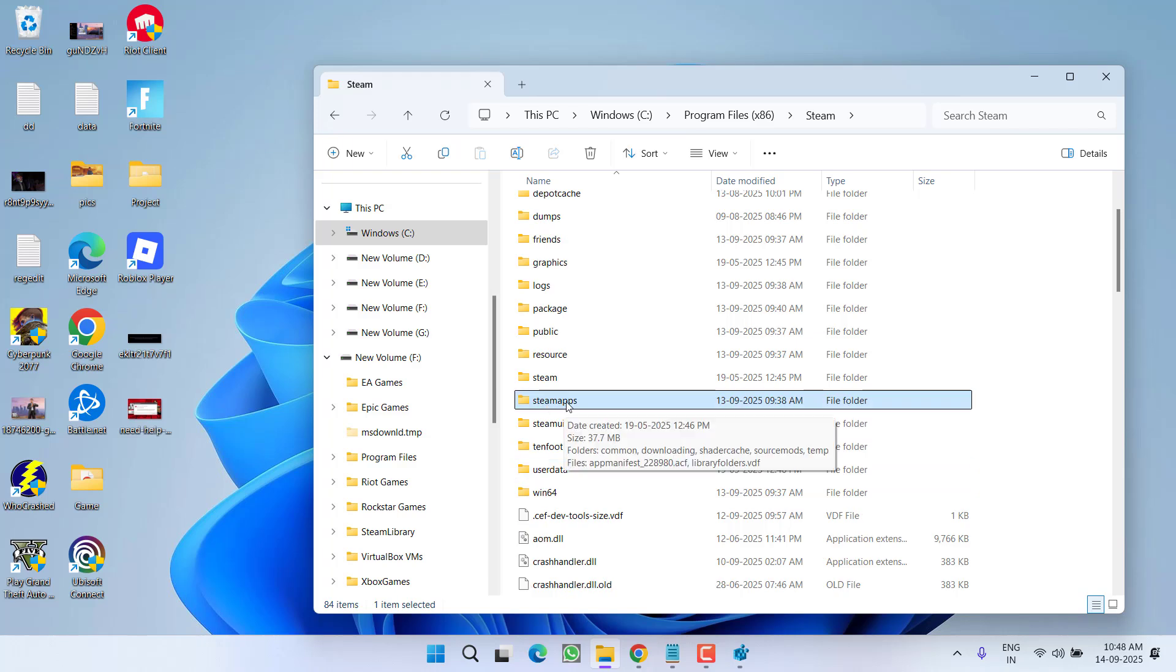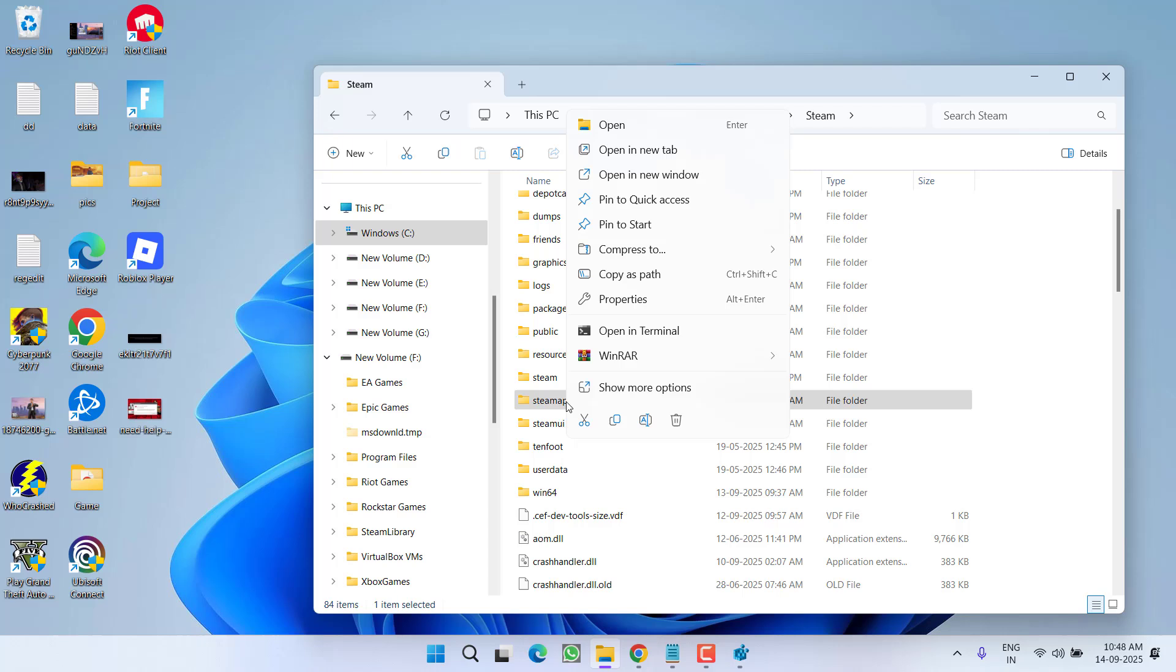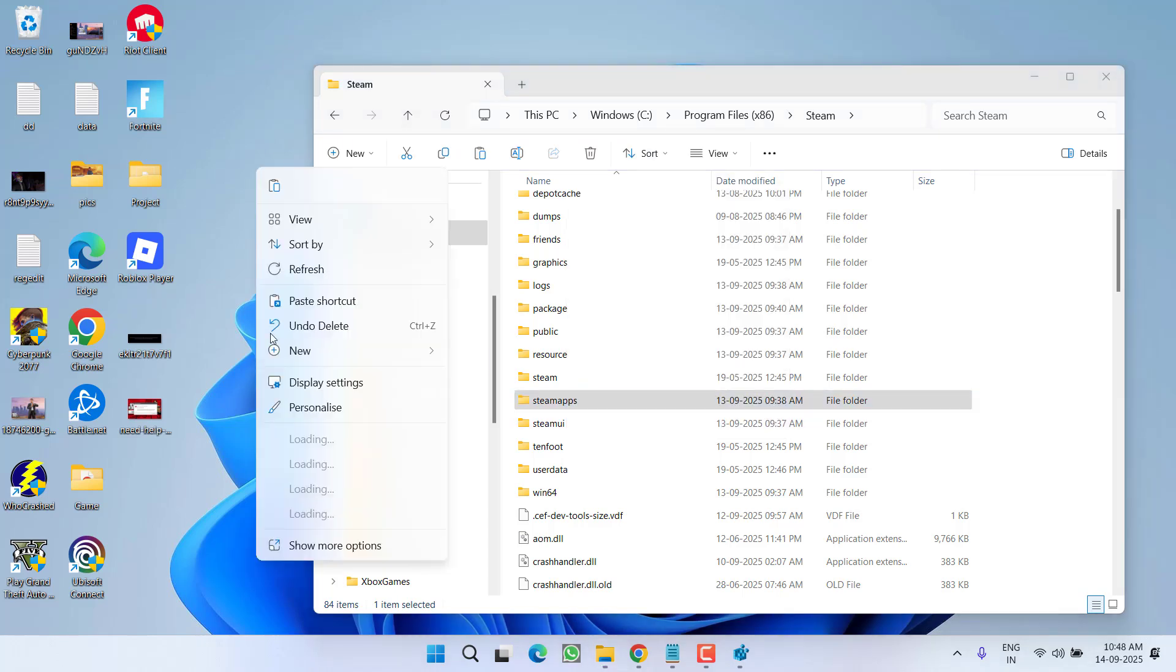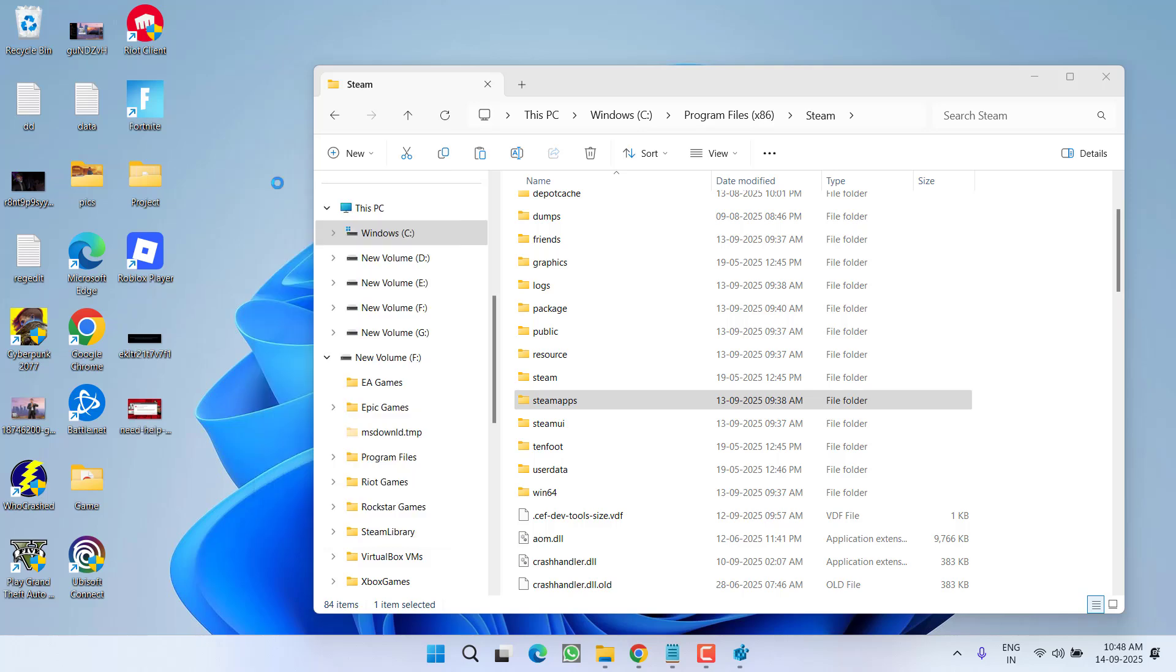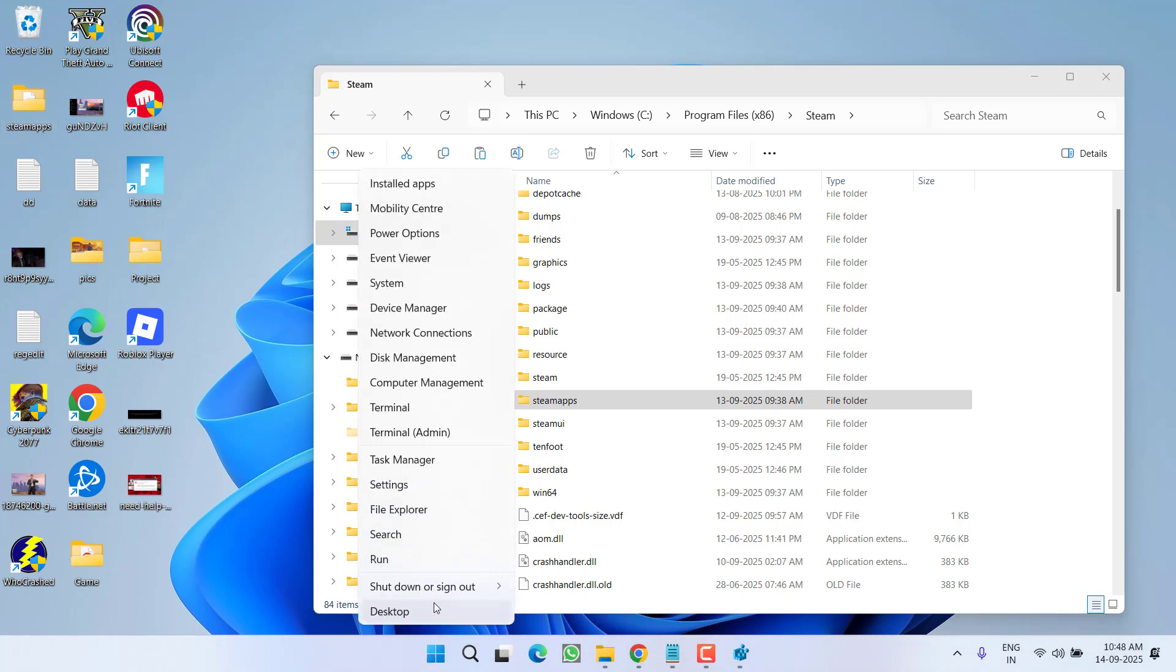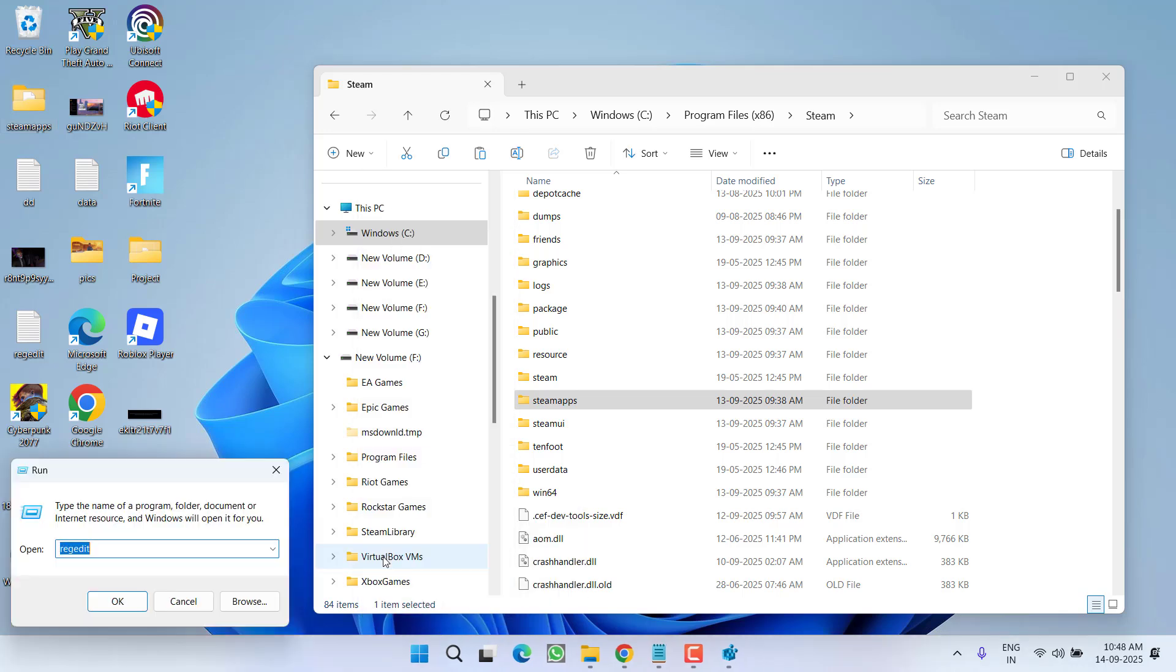So first of all, right-click and choose option 'copy'. Copy and paste this Steam Apps folder right into a desktop or any other folder wherever you want, so that you have done a backup of the Steam or the installed programs onto Steam. After doing so, right-click on Start menu, choose option 'run'.